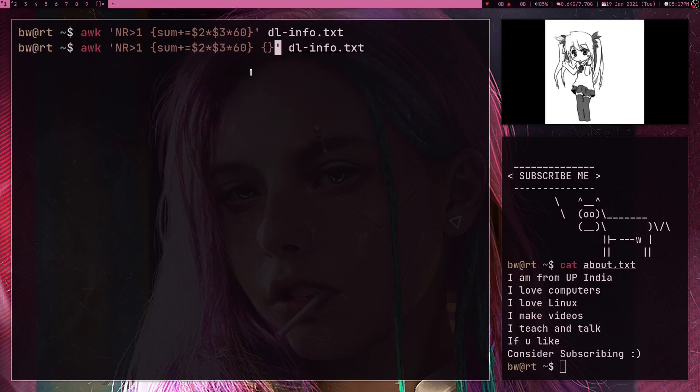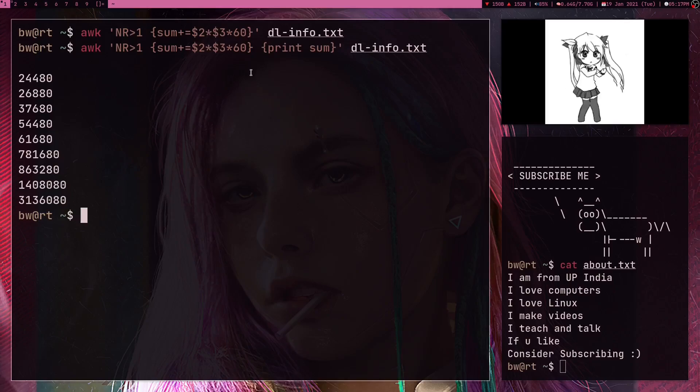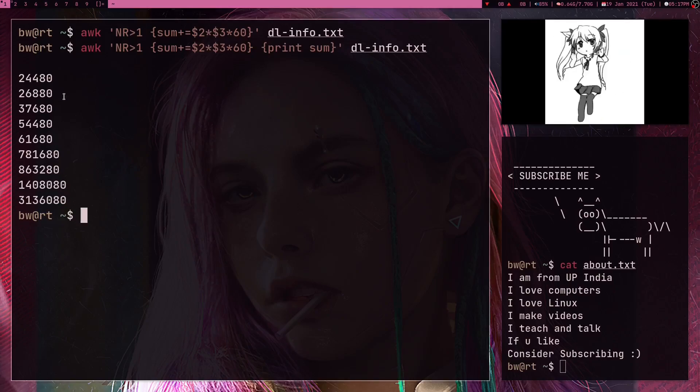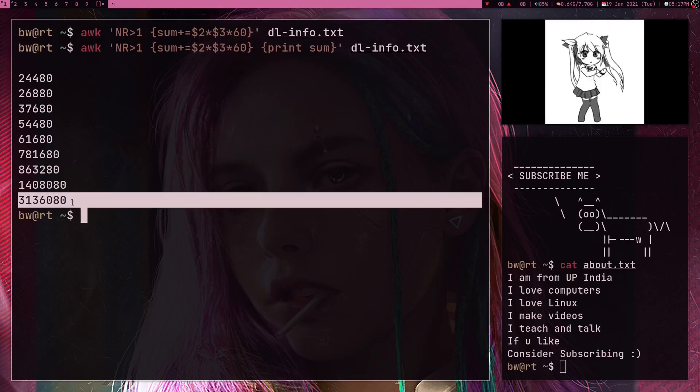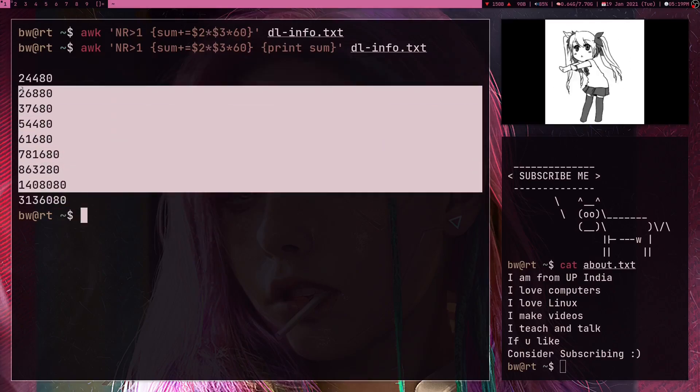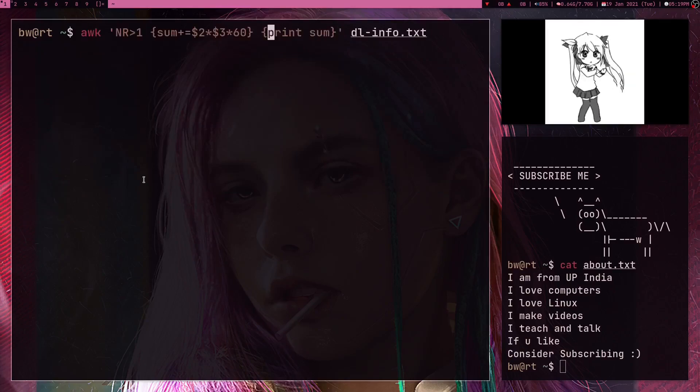So I can write one more operation here, print sum. And now if I press enter it's going to give me the answer, but it's giving the sum variable for all the rows but all I want is this last value. So yeah, I just want to get rid of all of this.